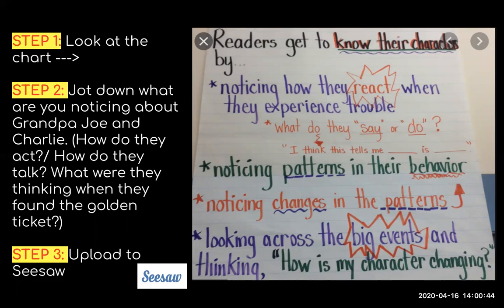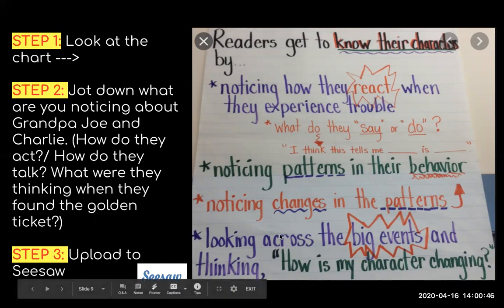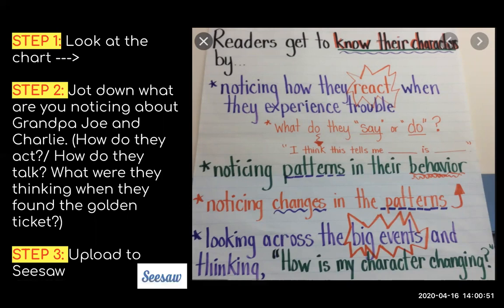Look across the big events and think: how is my character changing? You're going to jot down what you notice about Grandpa Joe and Charlie — how do they act, how do they talk, what are they thinking when they found the golden ticket? Then you're going to upload this to Seesaw.